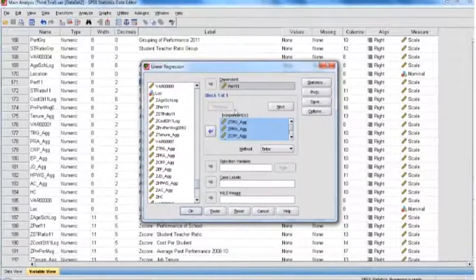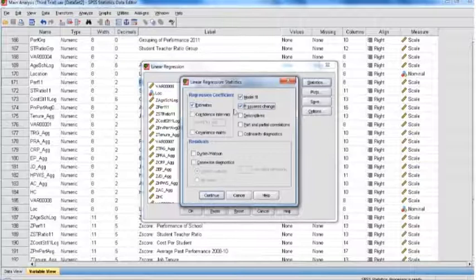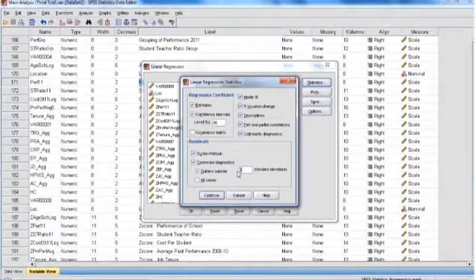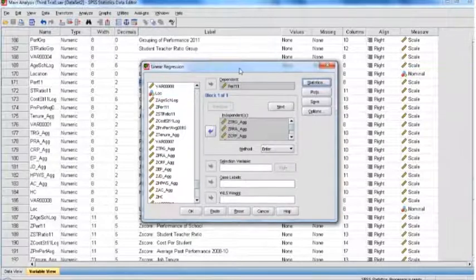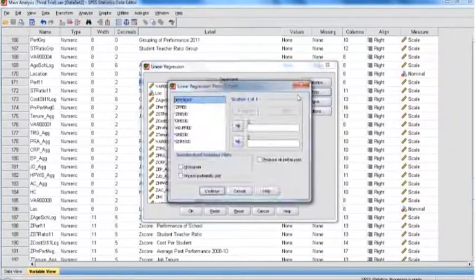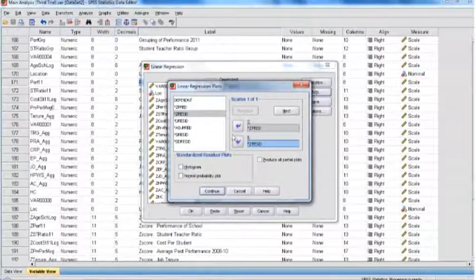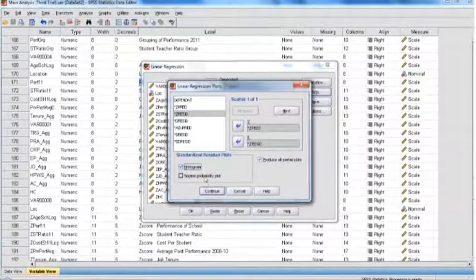In Statistics options, we click on R-squared change, descriptors, partial and part correlation, collinearity diagnostics, and confidence level. Then we click on Durbin-Watson and give the casewise diagnostic — any value above two standard deviations is not to be included. We click Continue. In the Plots option, to determine residual statistics, we plot the Z predicted value on Y and Z residual on X. We produce all partial plots, click on the histogram option and normal probability plotting. We click Continue.